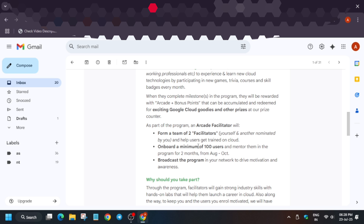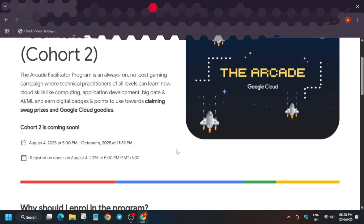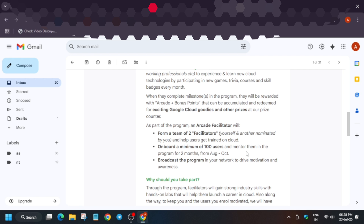The requirements are: first, form a team, and second, onboard 100 users. Those 100 users will be shared between you and your co-facilitator. On August 4th, the Arcade Facilitator Program registration form for participants will open. You share the form with your community; they enter your referral code and submit, enrolling under you. Make sure to share only with people genuinely interested in cloud — not randomly — so that participants are active and complete the program.